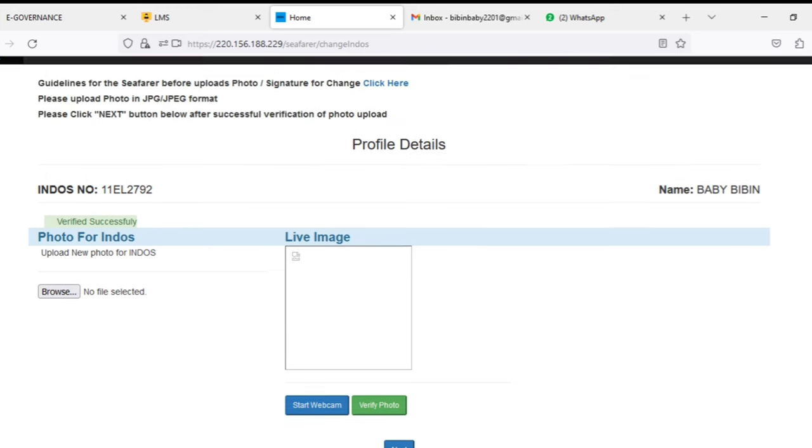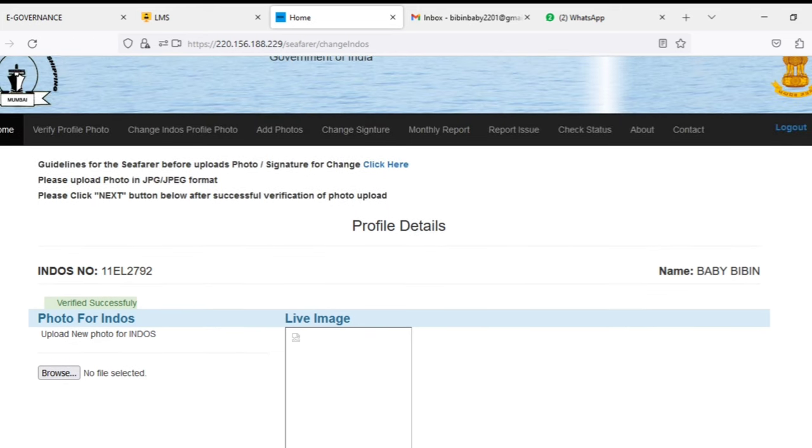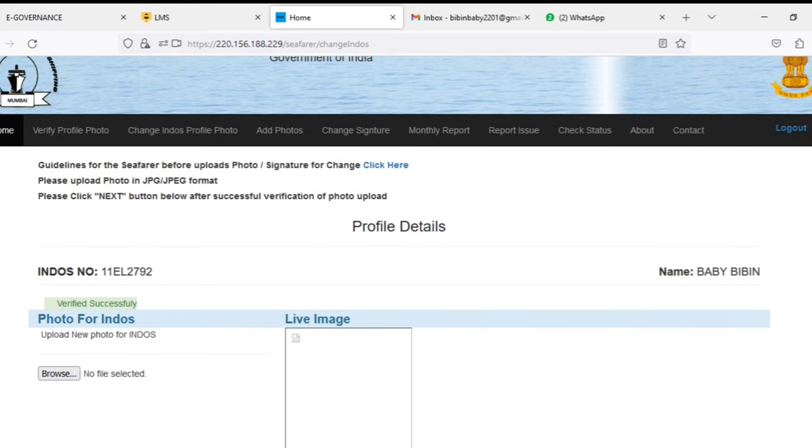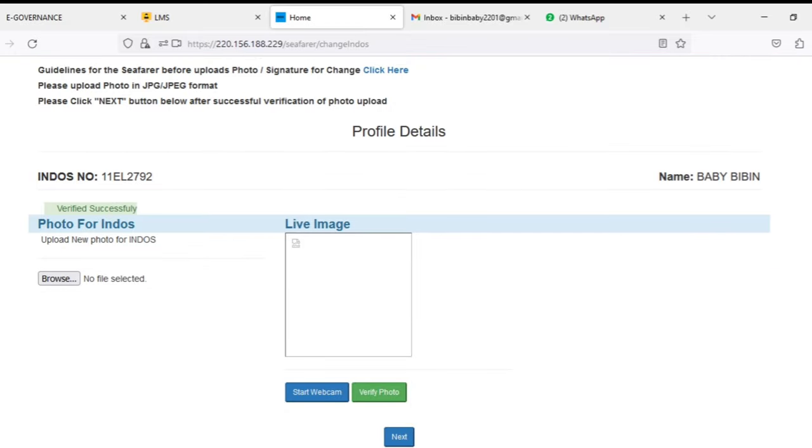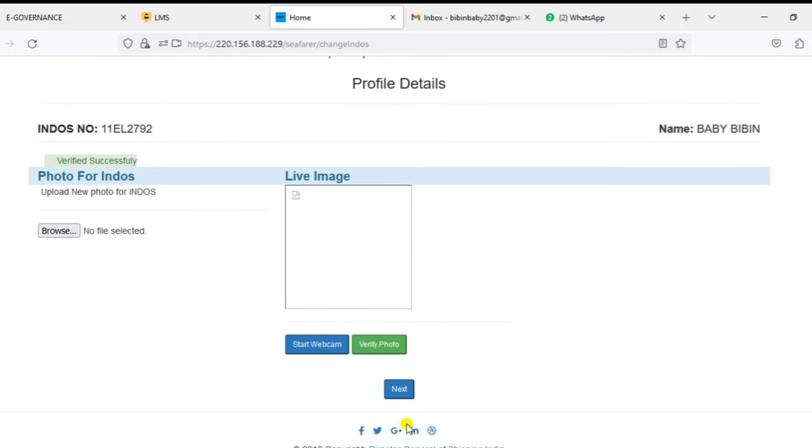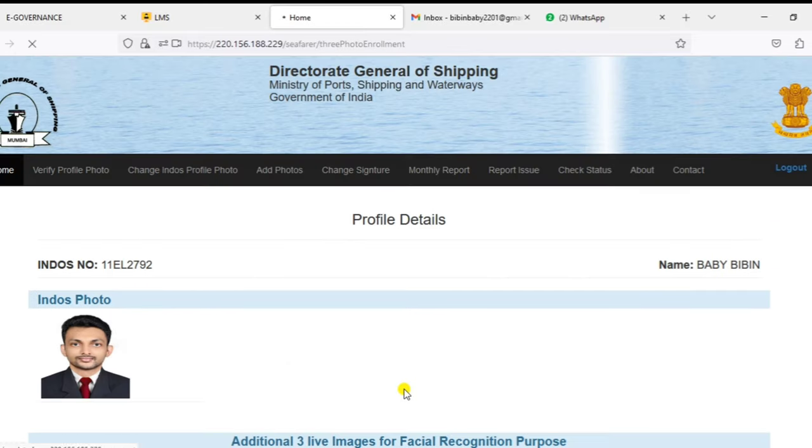The photo should be as per the specification of the DG Shipping. It should be 35mm and 300 dpi, etc. I will give all these details at the end of this video. Once the photo is uploaded, then you can go to change your signature.